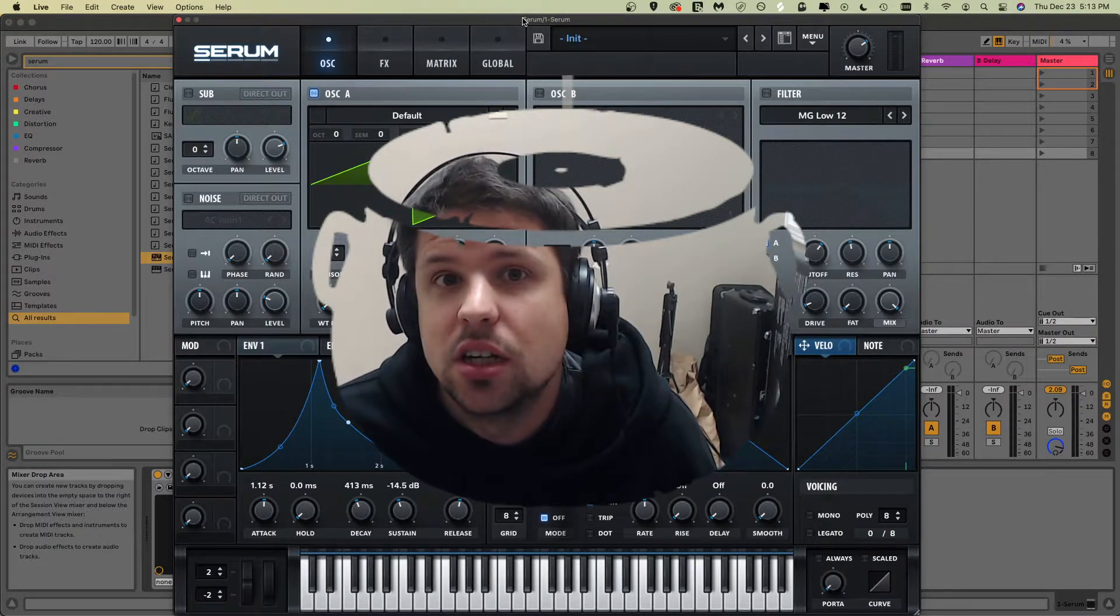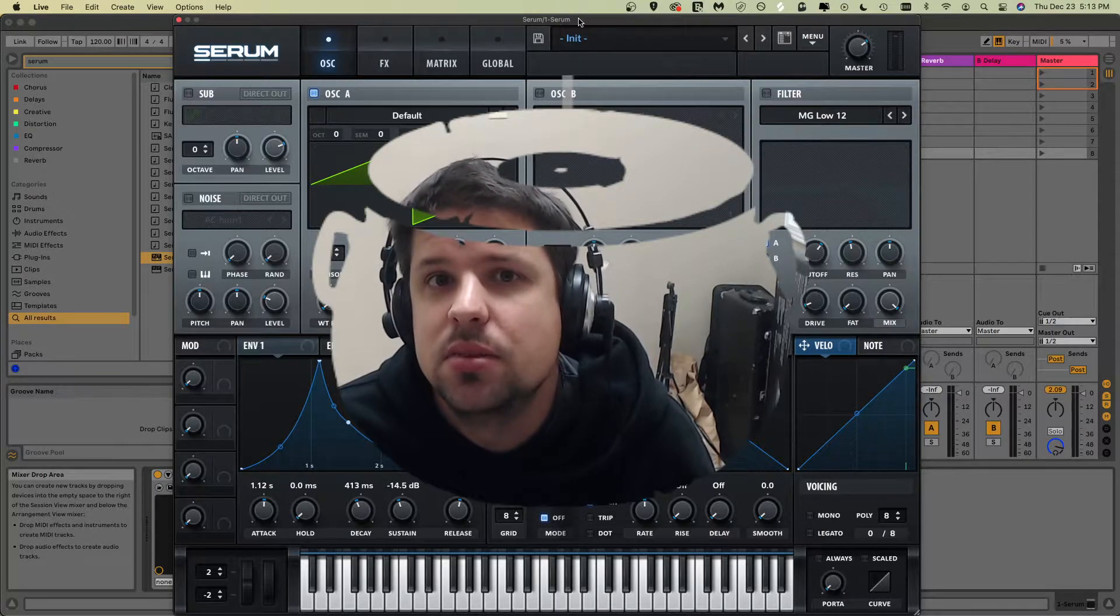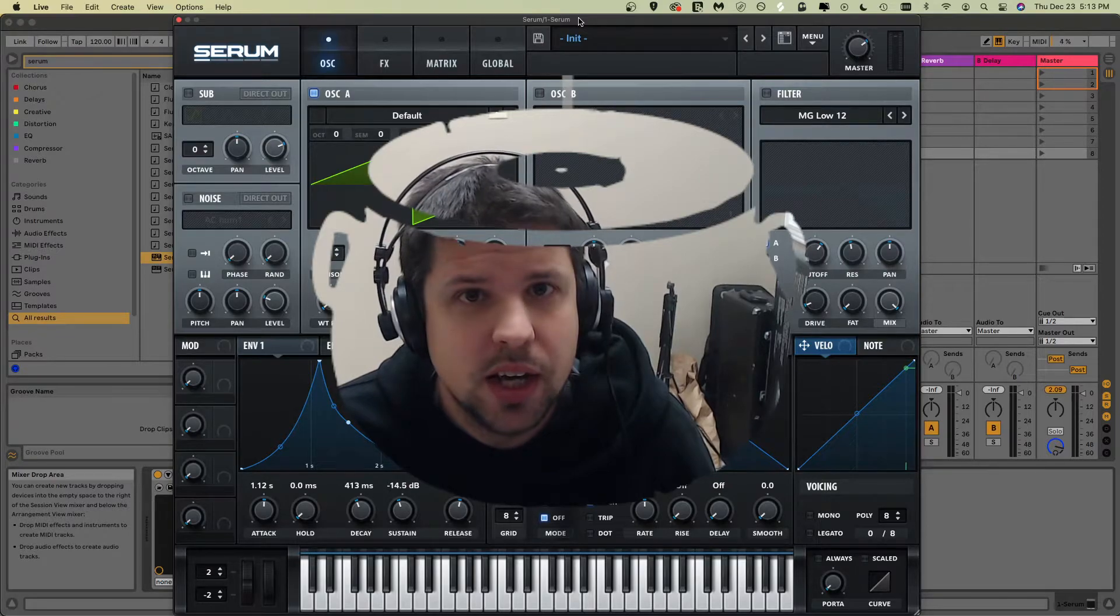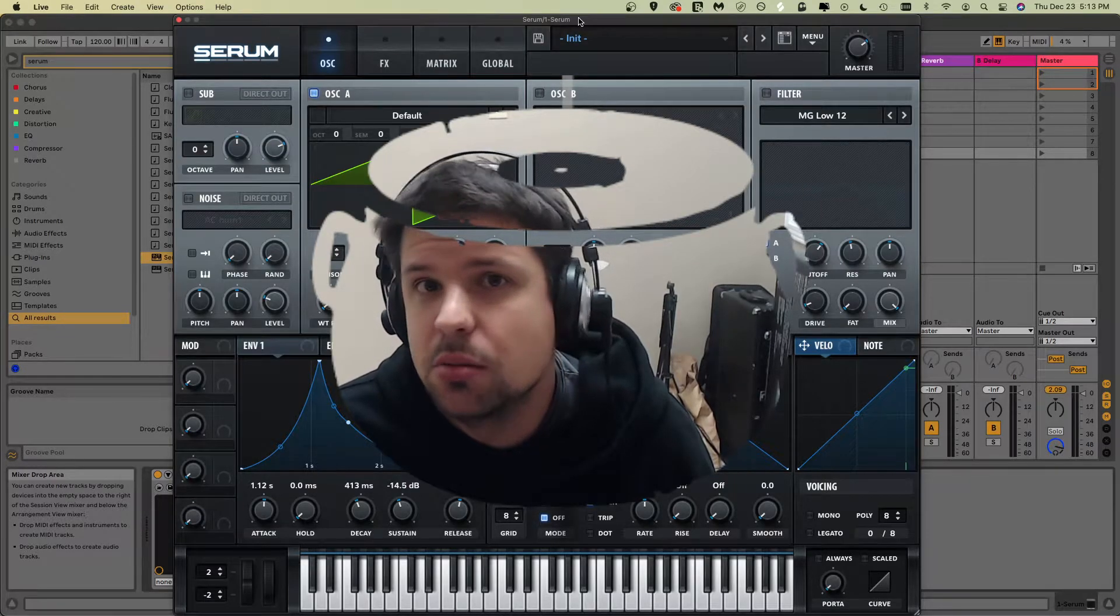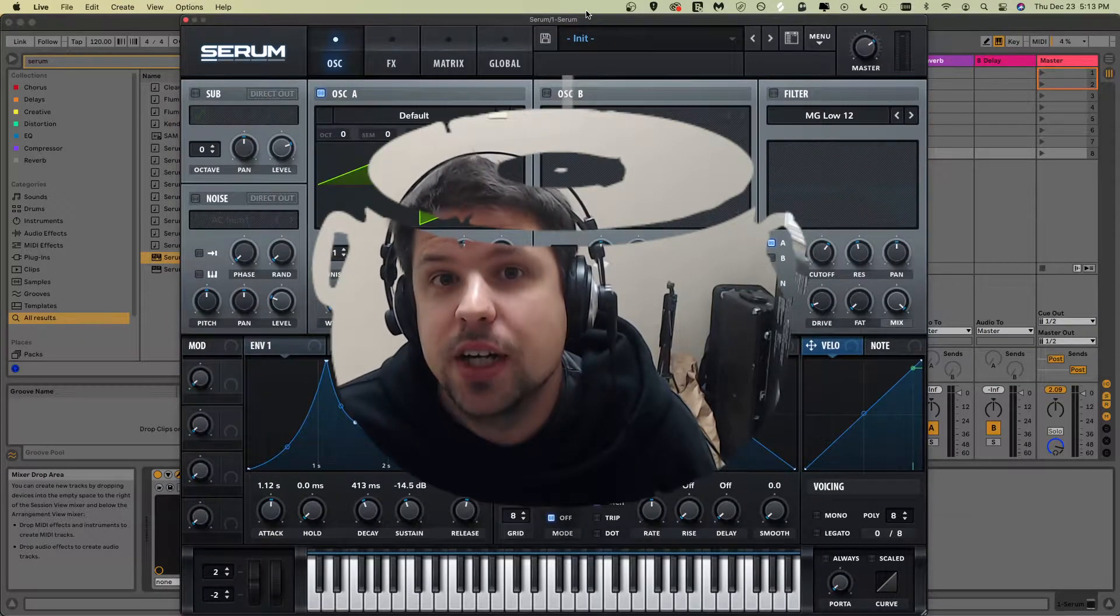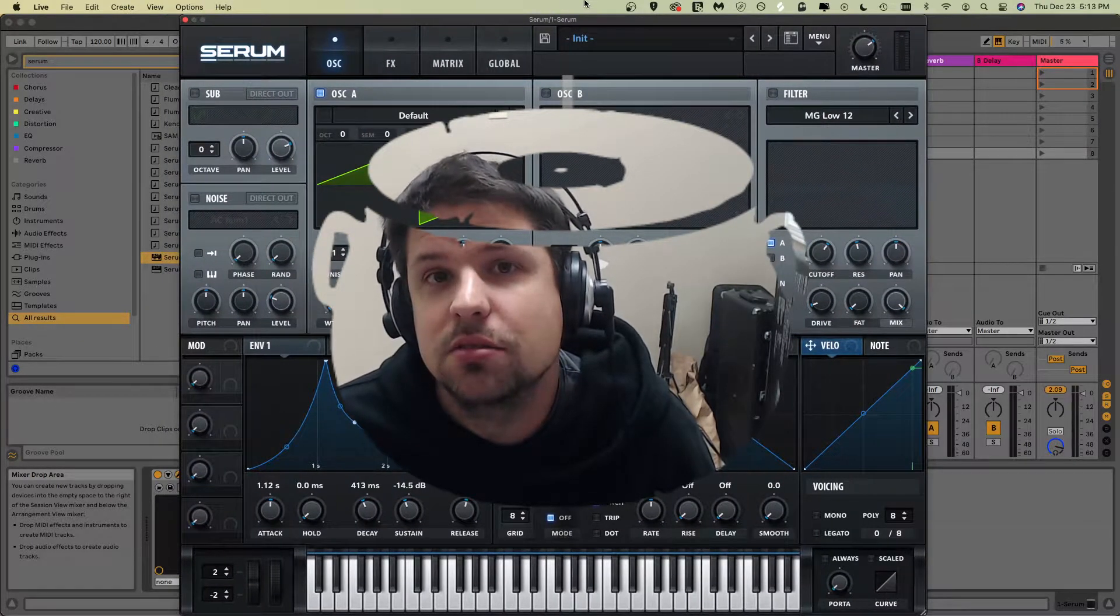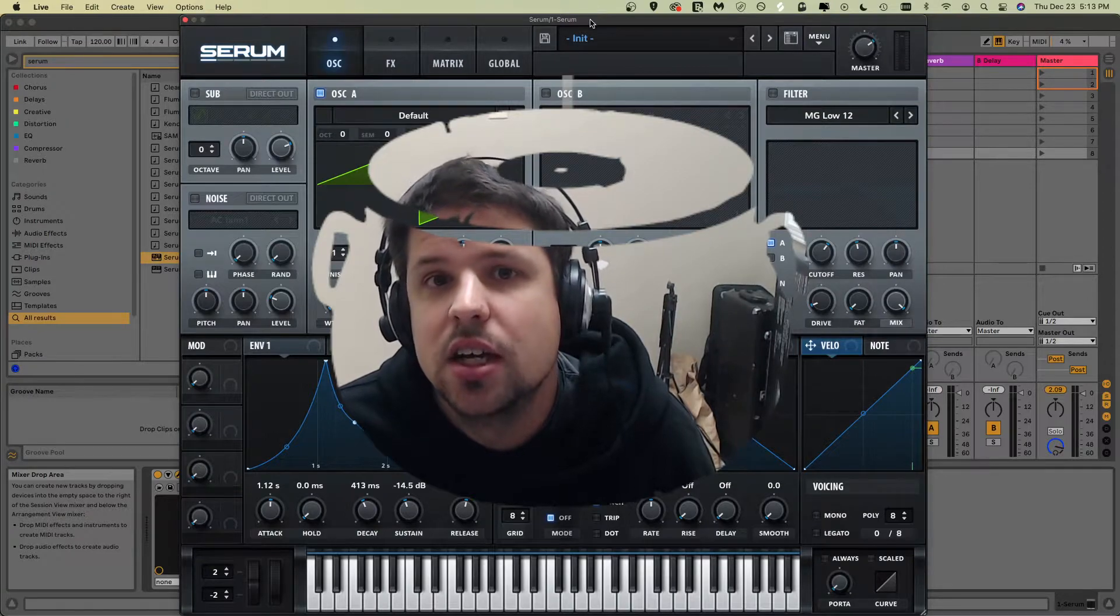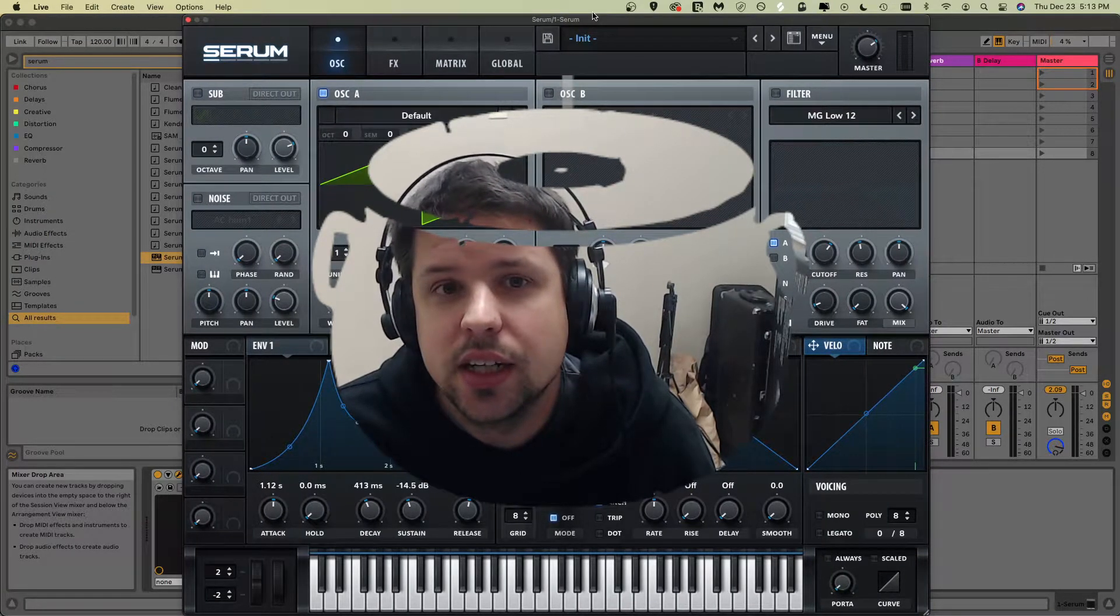First off, the program I'm using is Serum. It costs about 200 bucks and you can pay monthly until you pay off the entire program and there's no interest. It's a very good tool to use. It's very visual, so it's great for beginners and that's what we're going to be using today.